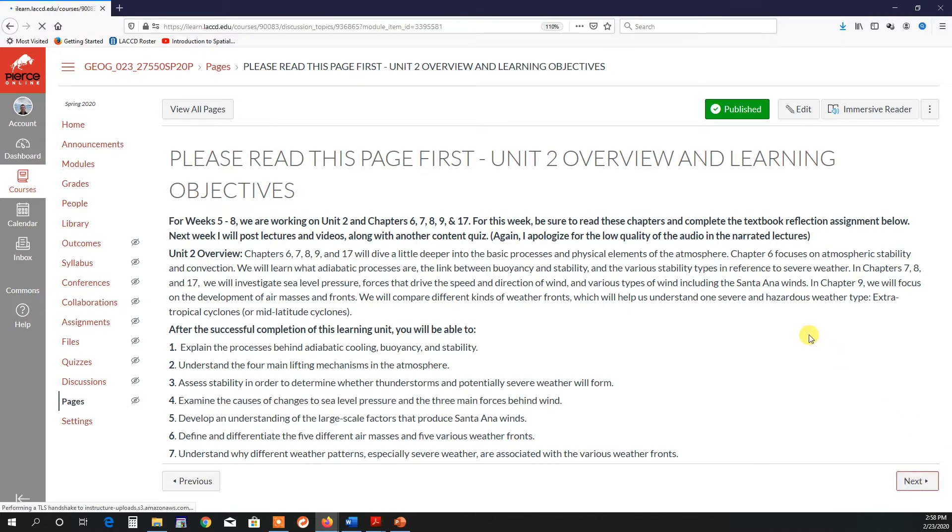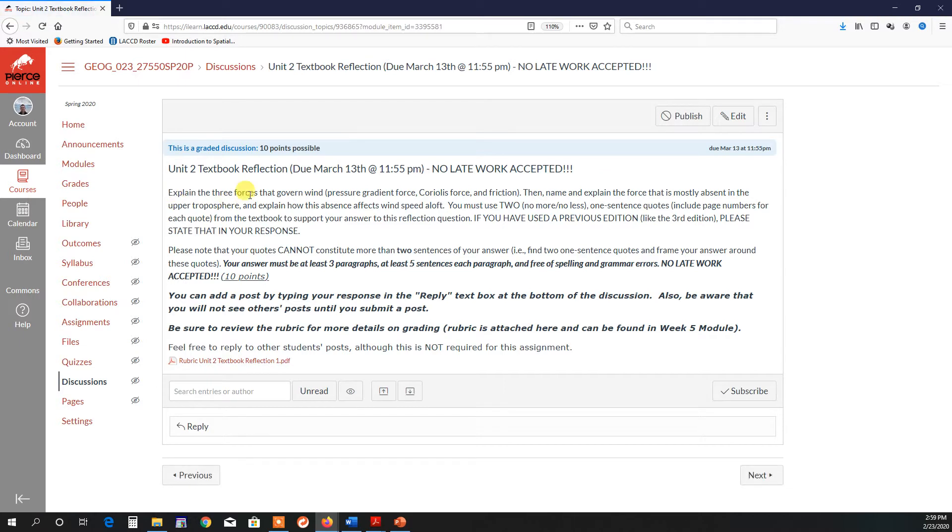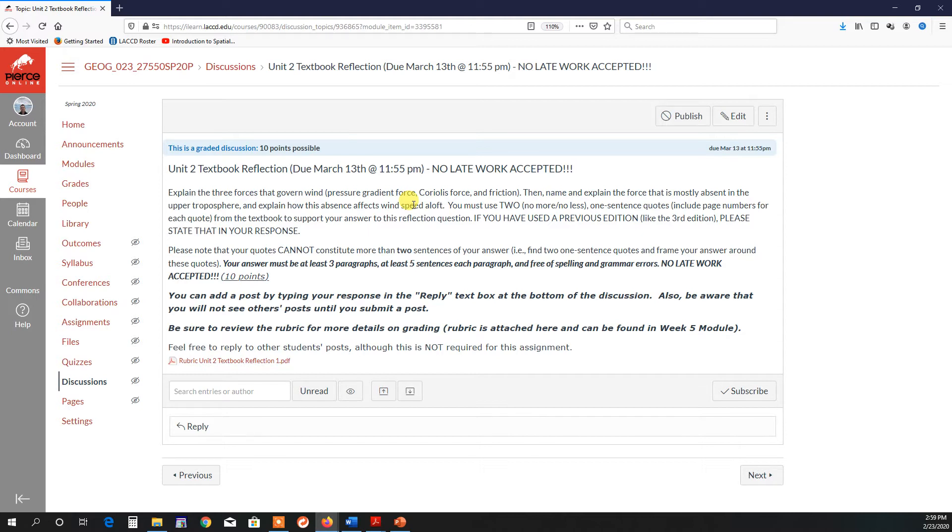Your first textbook reflection assignment will be focused on the following. Explain the three forces that govern wind: pressure gradient force, the Coriolis force, and friction. But then, name and explain the force that is mostly absent in the upper troposphere, and explain how this absence actually affects the wind's speed aloft. Now, I'm talking about the wind's speed only, not wind direction, not the pattern of what it might look like on a map. I'm really just focusing on the speed.